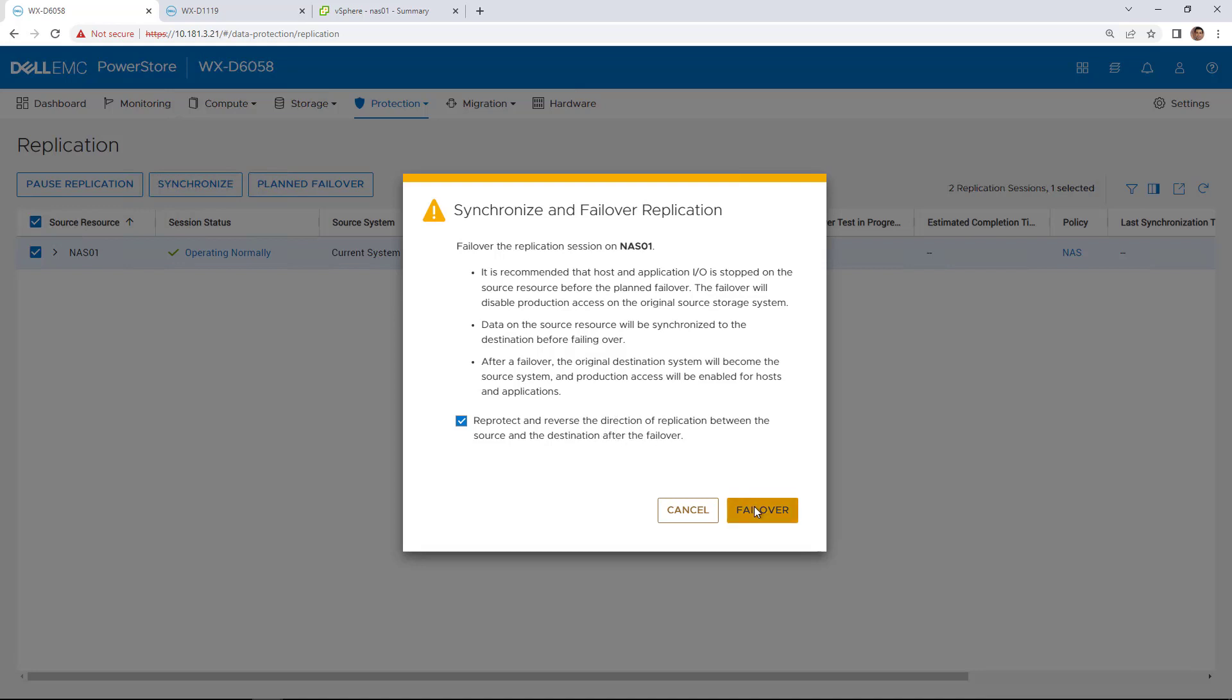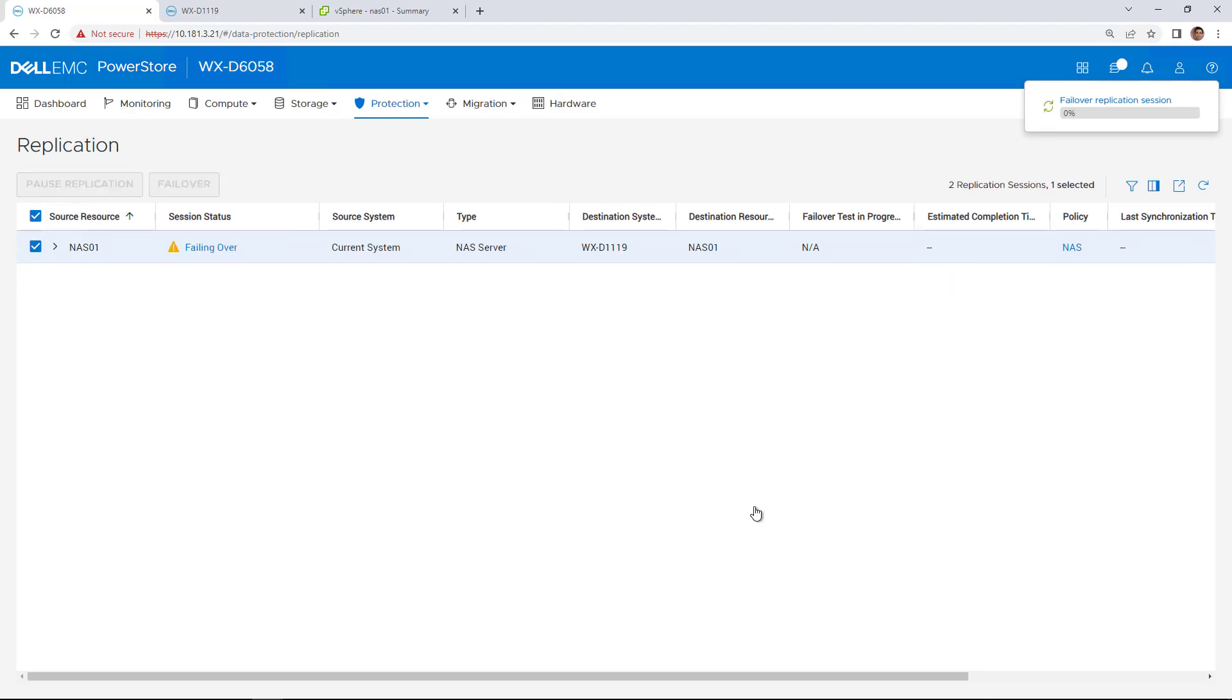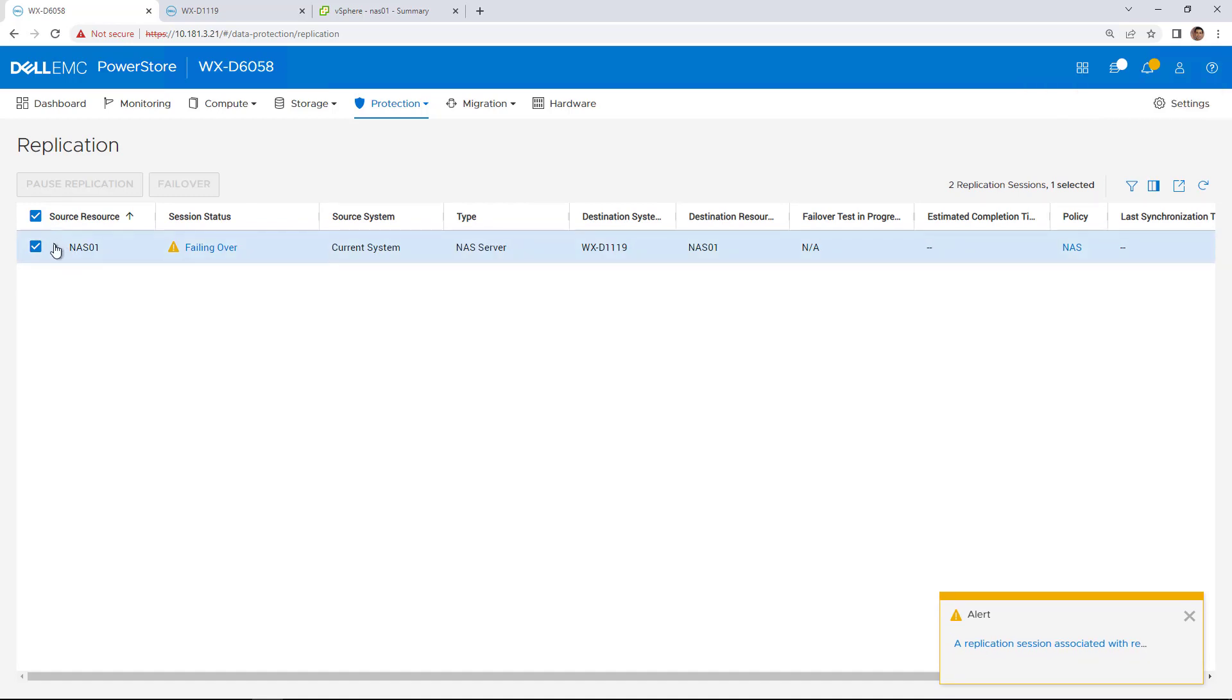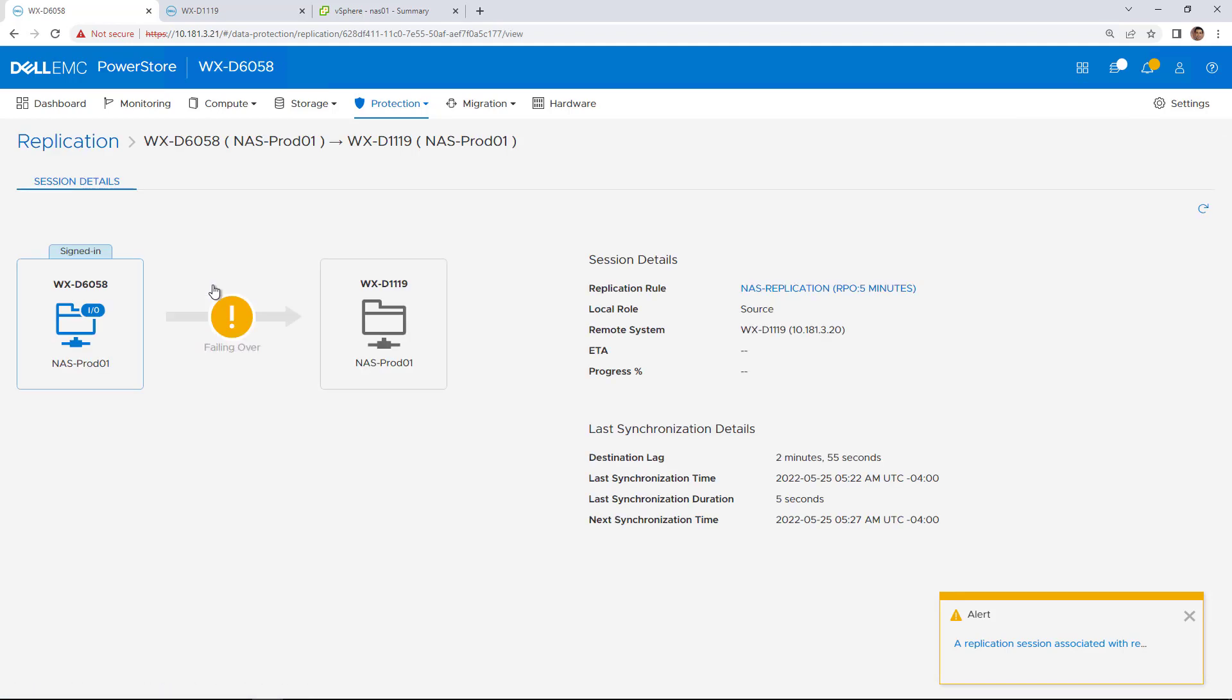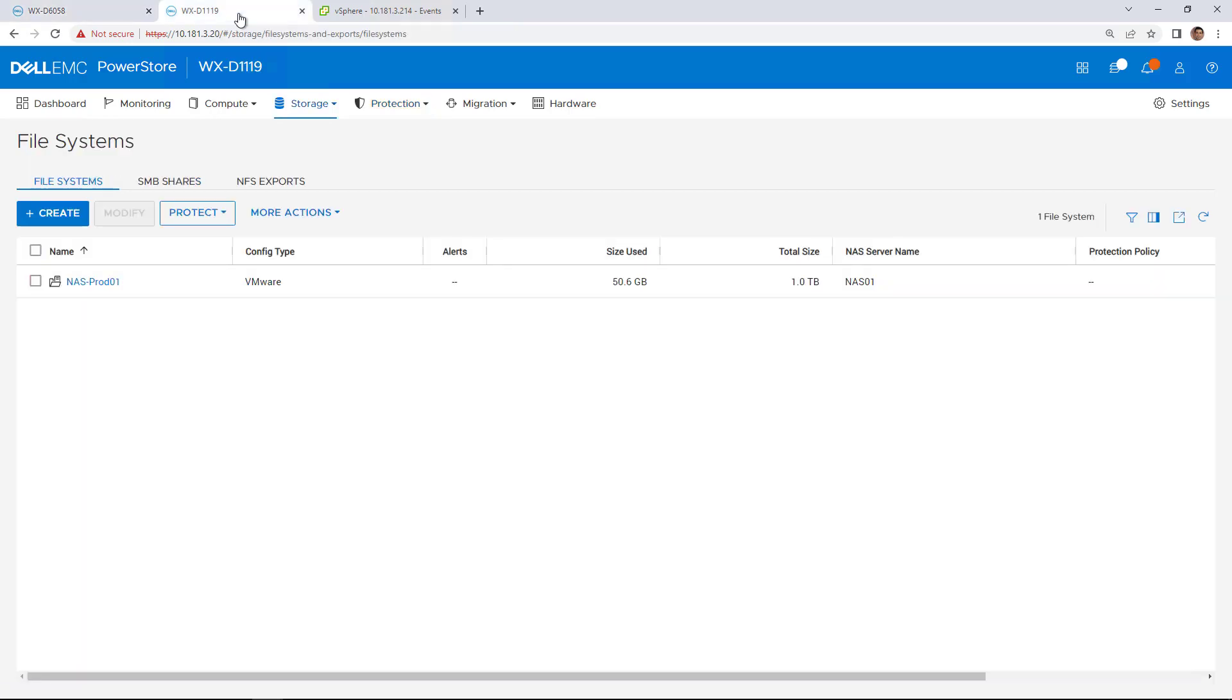When a planned failover starts, the replication session fails over after completing a synchronization between the volumes. The synchronization process before the failover ensures that all data is replicated since last RPO triggered or manual synchronization. As you can see, the host access rules have been replicated to the remote cluster.